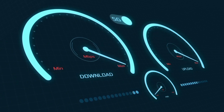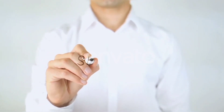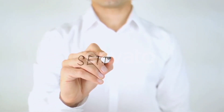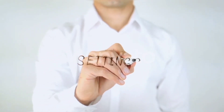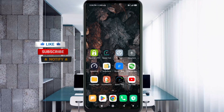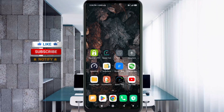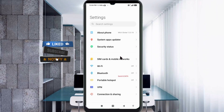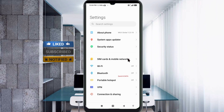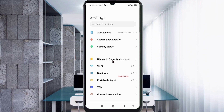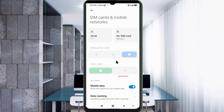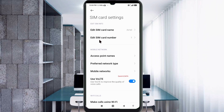Quick steps to setting up our smartphone APN for mobile data access. Let's get started. Go to the Settings app on your Android device, click on SIM card and mobile network, select your SIM card, and click on Access Point Name.